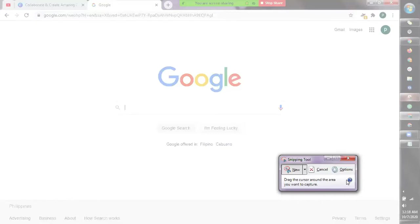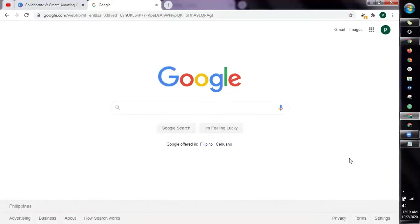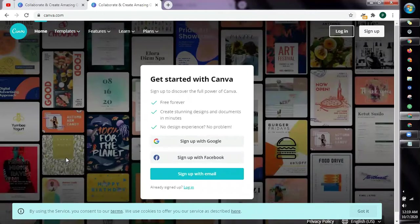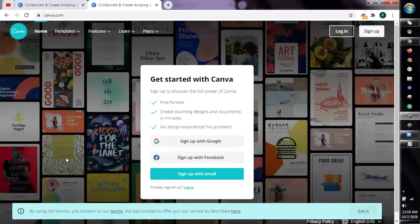Now the next tool that we're going to use is Canva. It is an online graphics design tool. So this is Canva. Now for our tutorial, we can make it in PowerPoint, we can make it in Google Slides, that's okay too.